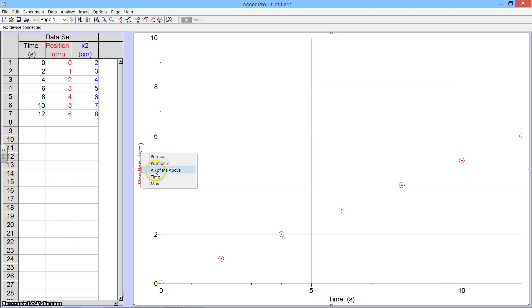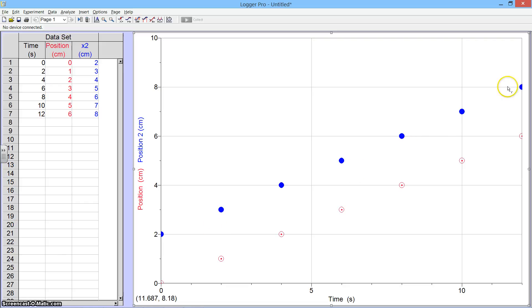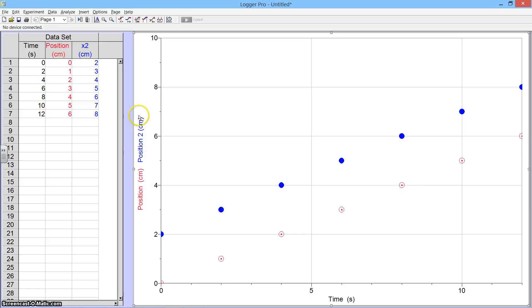If I wanted both of them, I can click All of the Above, and you can see that both graphs appear on the same set of axes. They're color-coded as they're labeled here in the vertical axis.